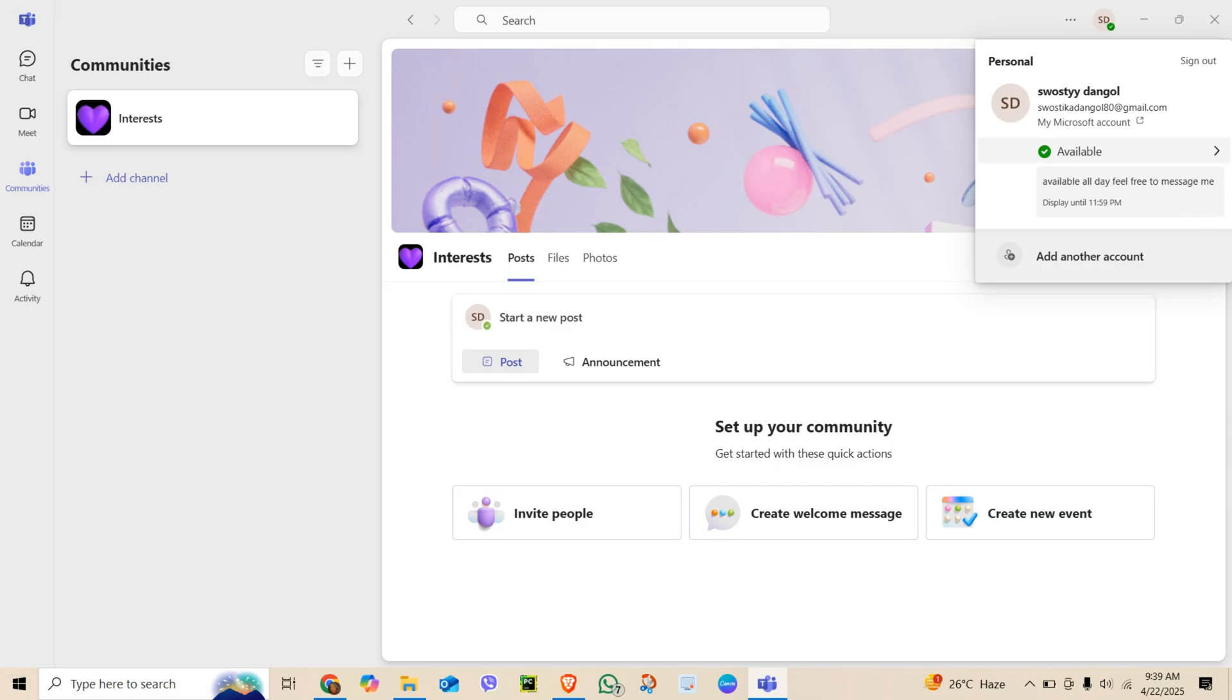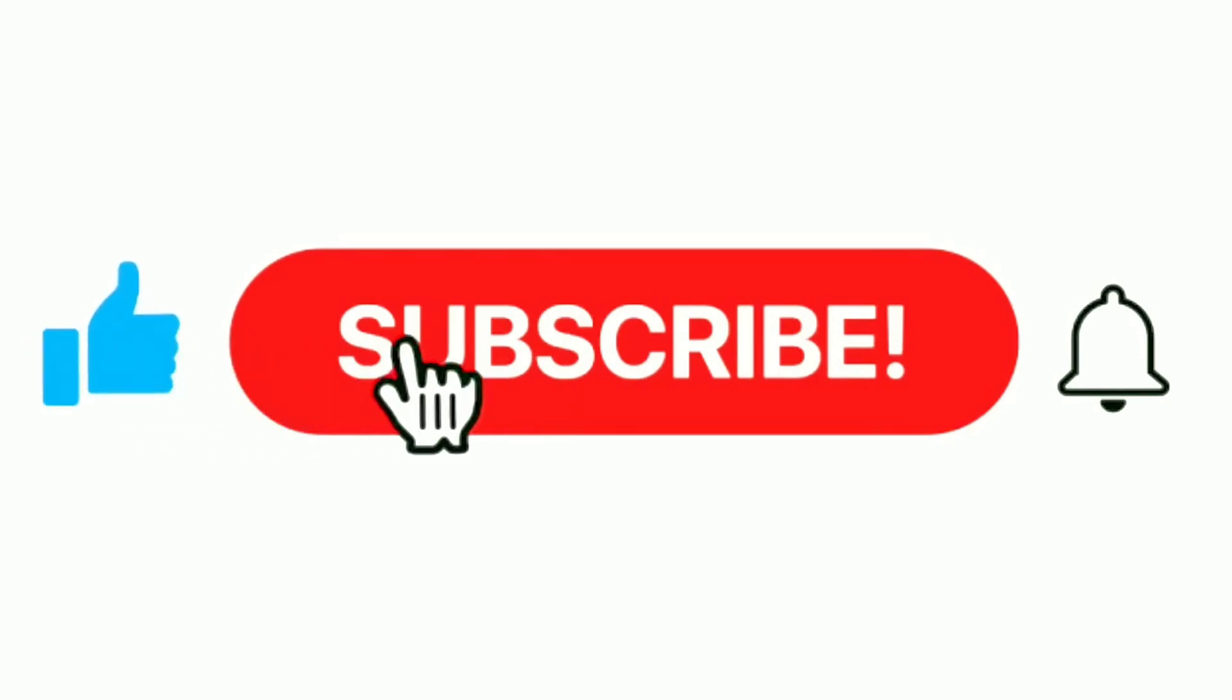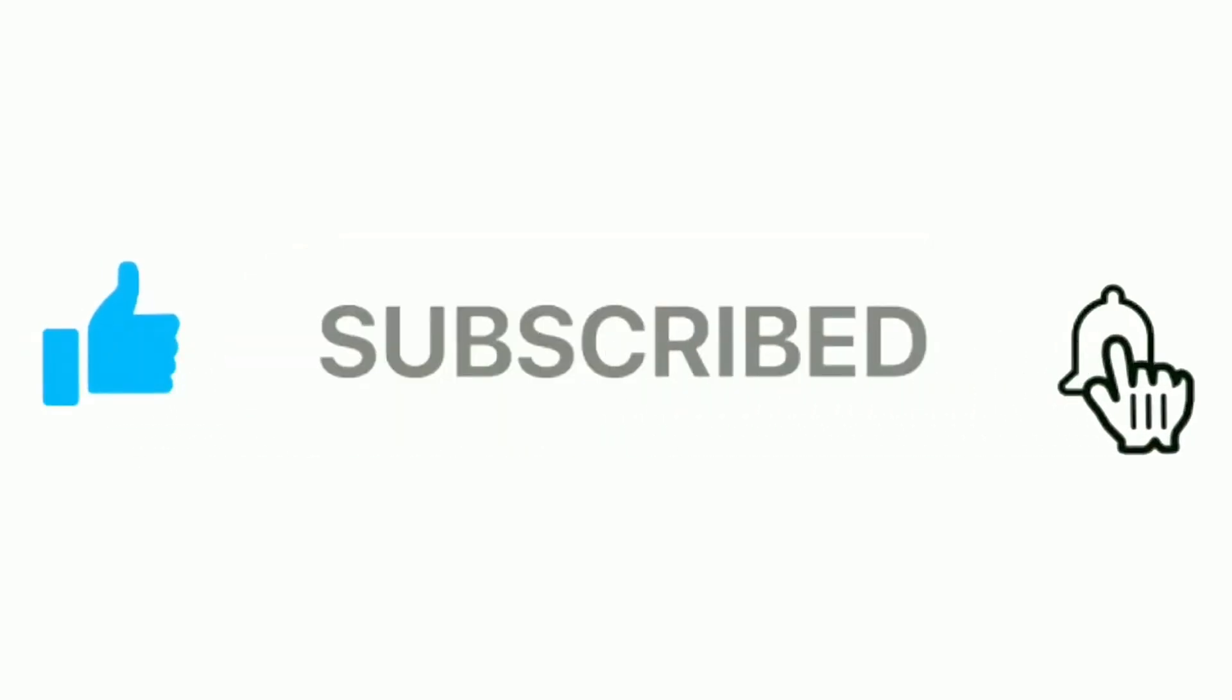And that's how you control or delay the away time in Microsoft Teams. If this was helpful, don't forget to like, subscribe, and hit the bell icon for more.